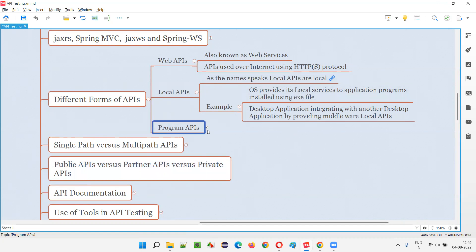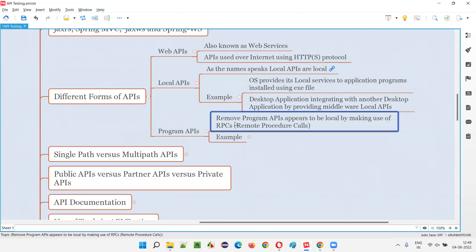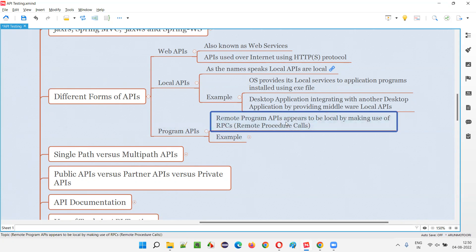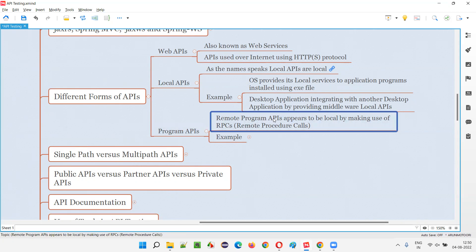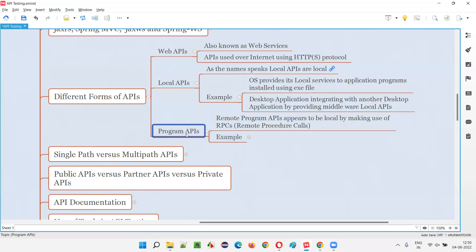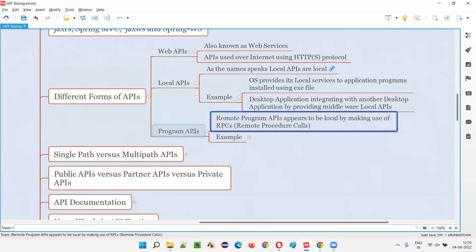Now we have another category known as program APIs. Remote program APIs appear to be local by making use of remote procedure calls. These are APIs which are on a remote machine, but they appear to be local by making use of remote procedure calls. Even though they are on a remote machine, they present themselves as local. In the current machine, with the help of something known as remote procedure calls, such APIs which are remote but behave like local — with the help of RPCs, that is remote procedure calls — are known as program APIs.